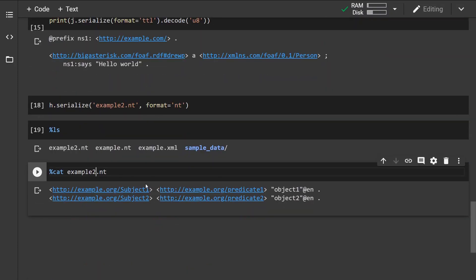Yeah, so this is the RDF library, more specifically the loading and saving of data files, the RDF graphs. And that's pretty much it. So thank you for watching.